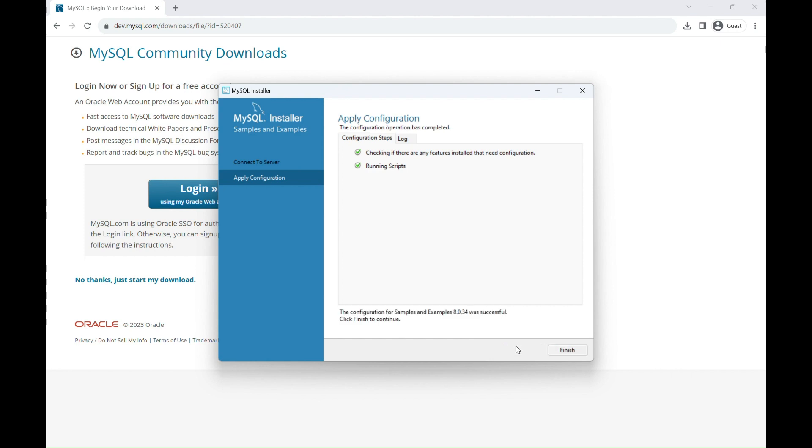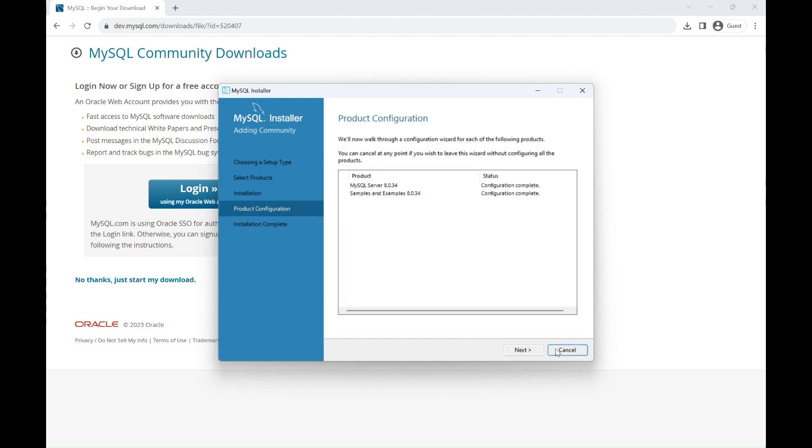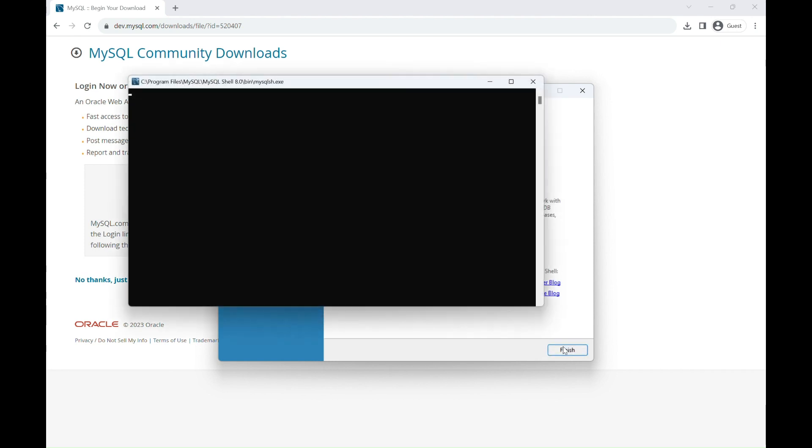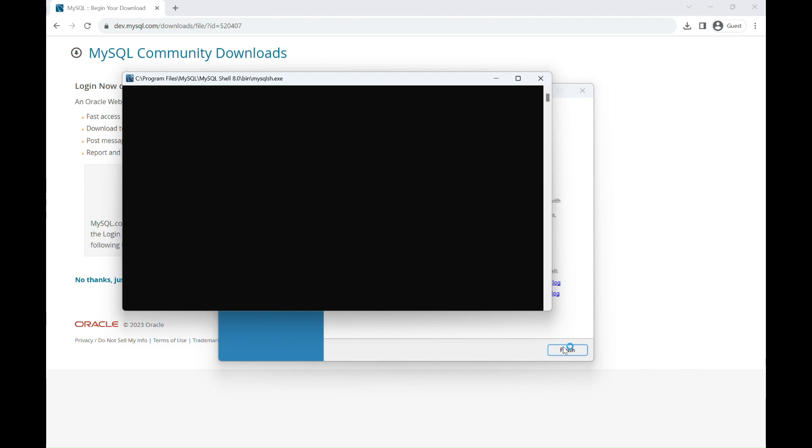Now, Finish. And then finish. Congratulations! You've successfully completed the installation process for MySQL Server and MySQL Workbench.